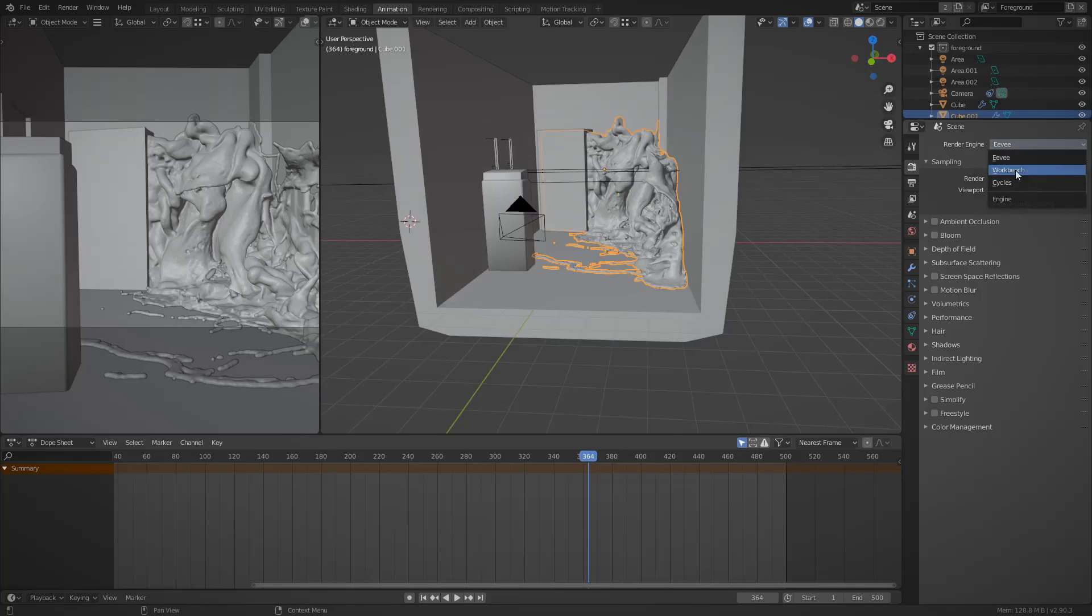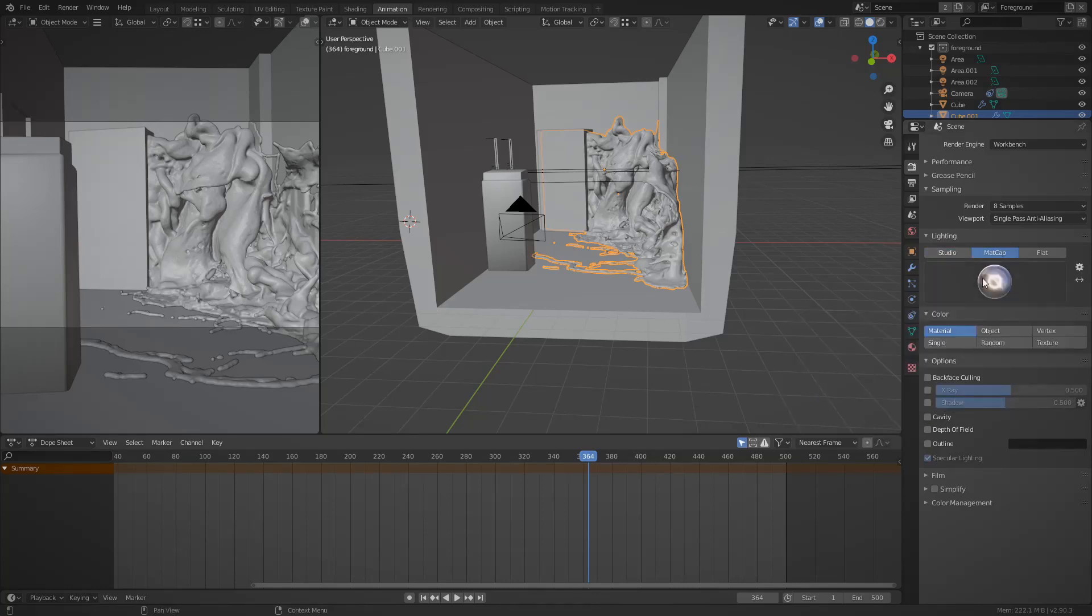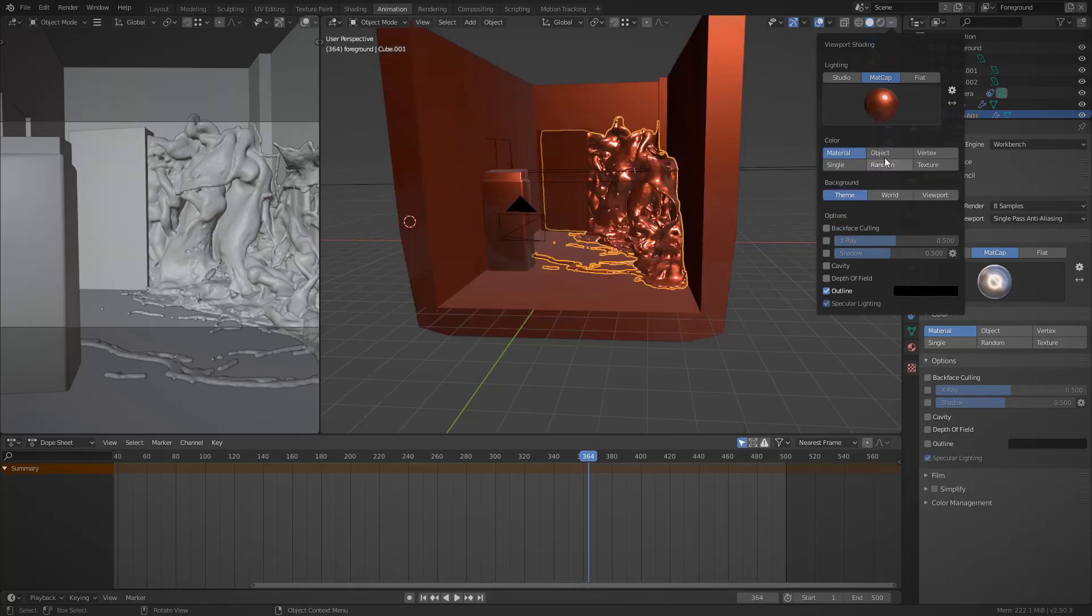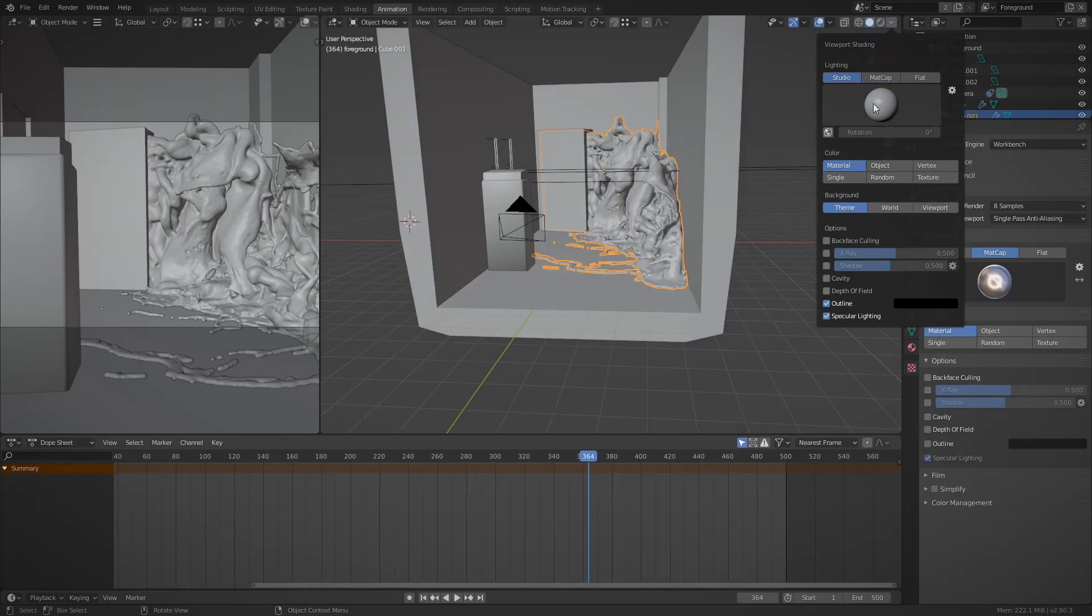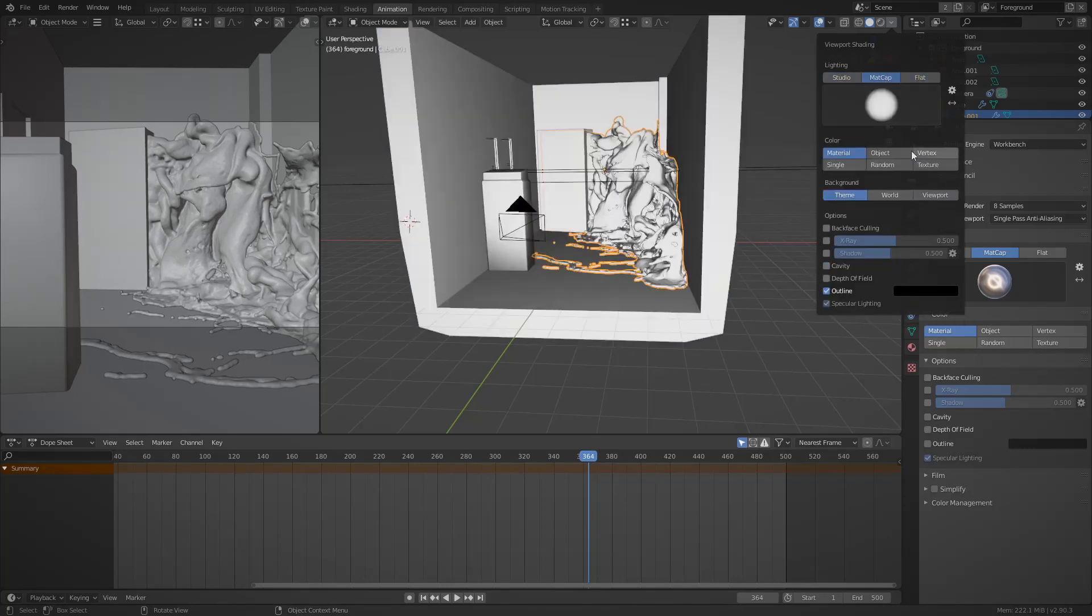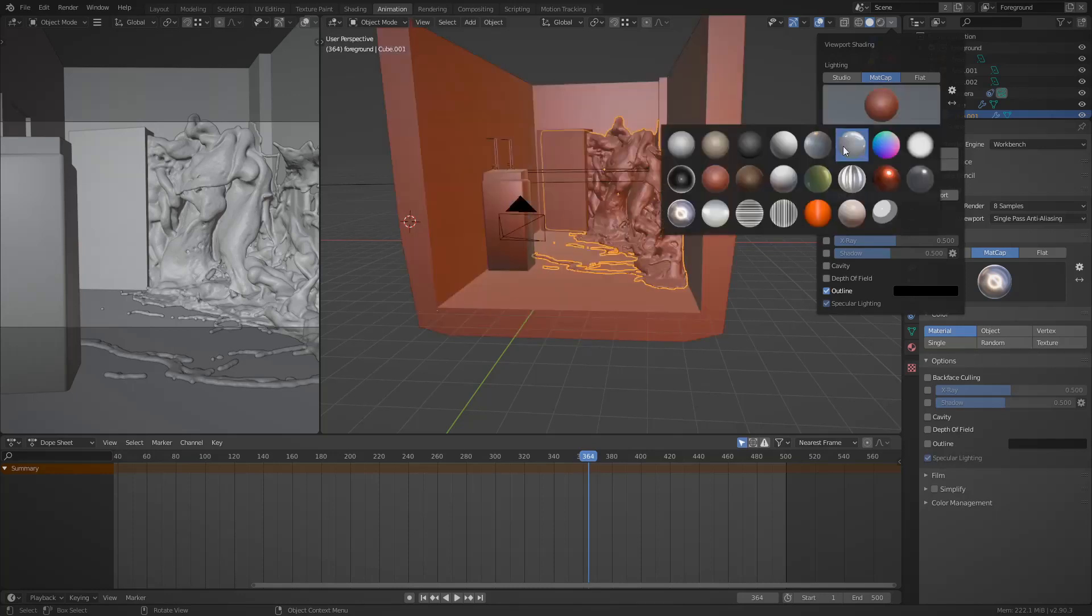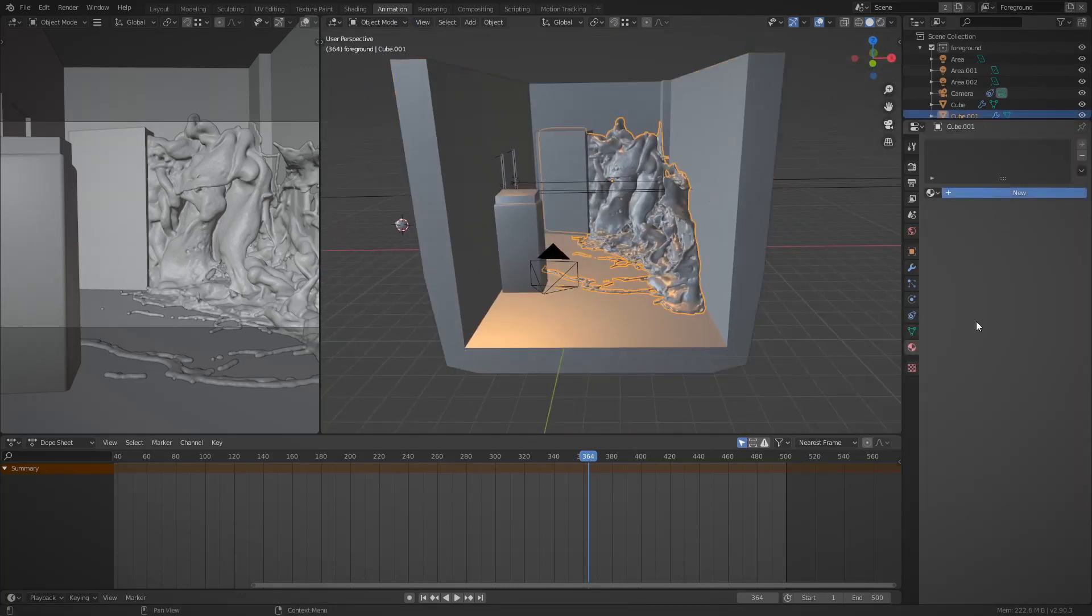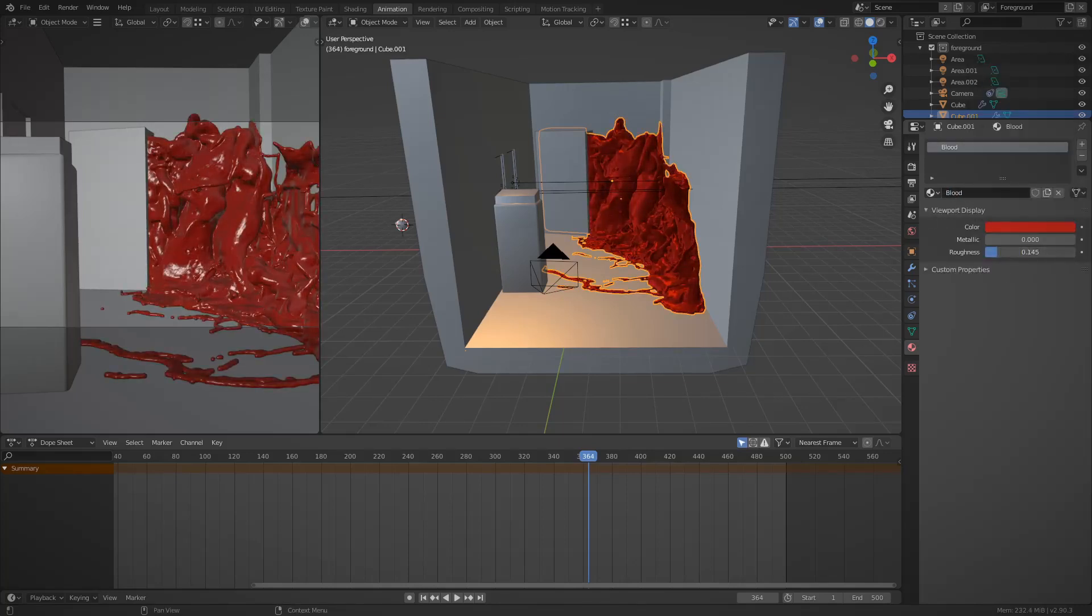And then I'm going to render this out as a playblast. You can do this by setting the render engine to be workbench, which means it'll just render out in the viewport basically. I'm going to set this to be a matcap. I take a hot minute to choose the one I like. And actually you can select your object, the blood that is, and change the material to make it look red.